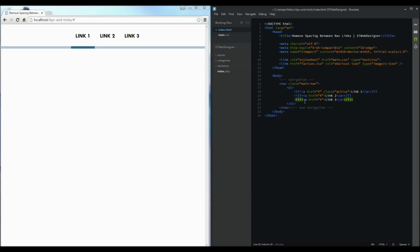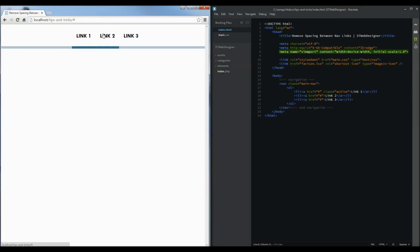I'm going to save and refresh. Did you see there it went slightly more together and that's because the spacing has now been removed.